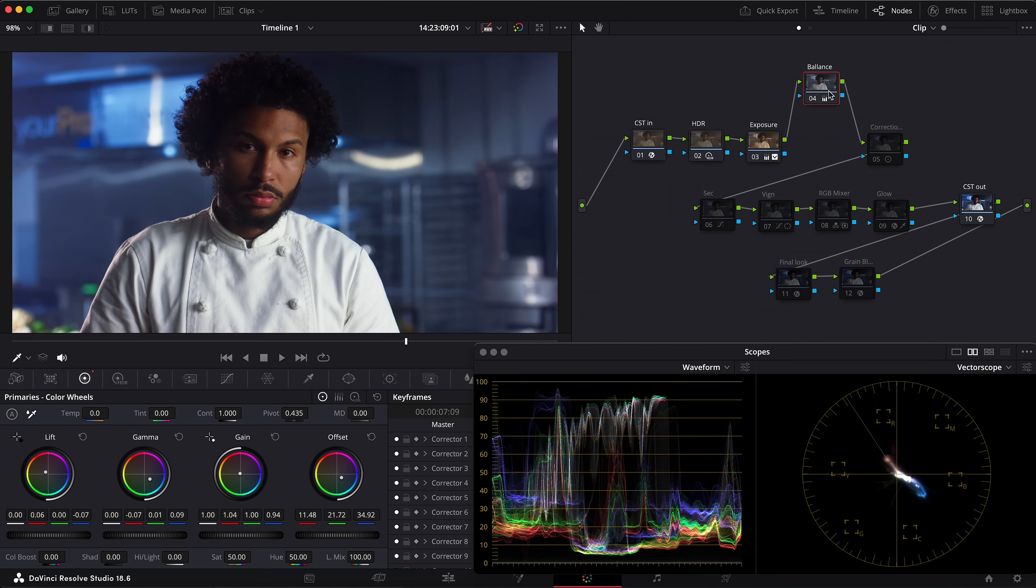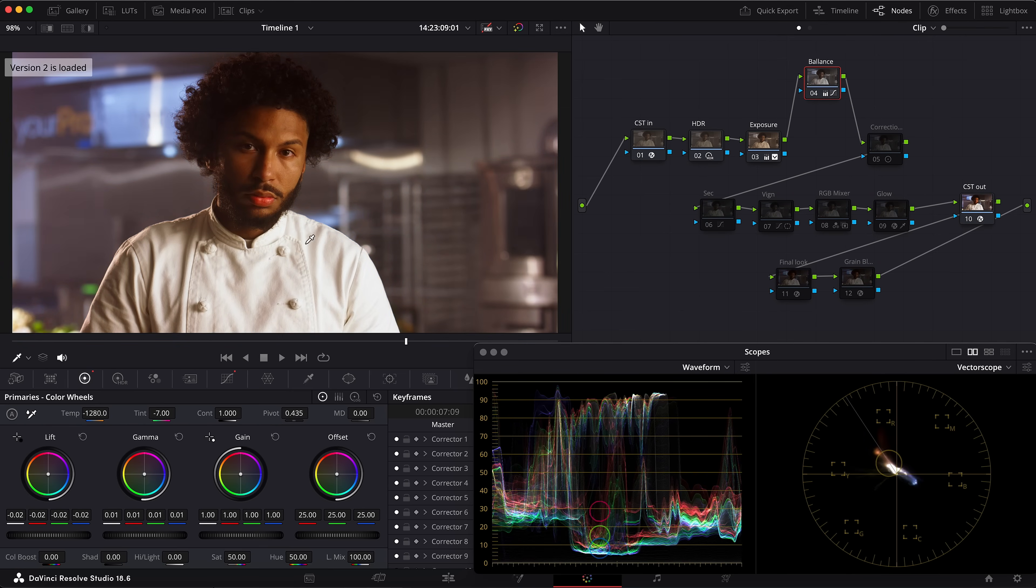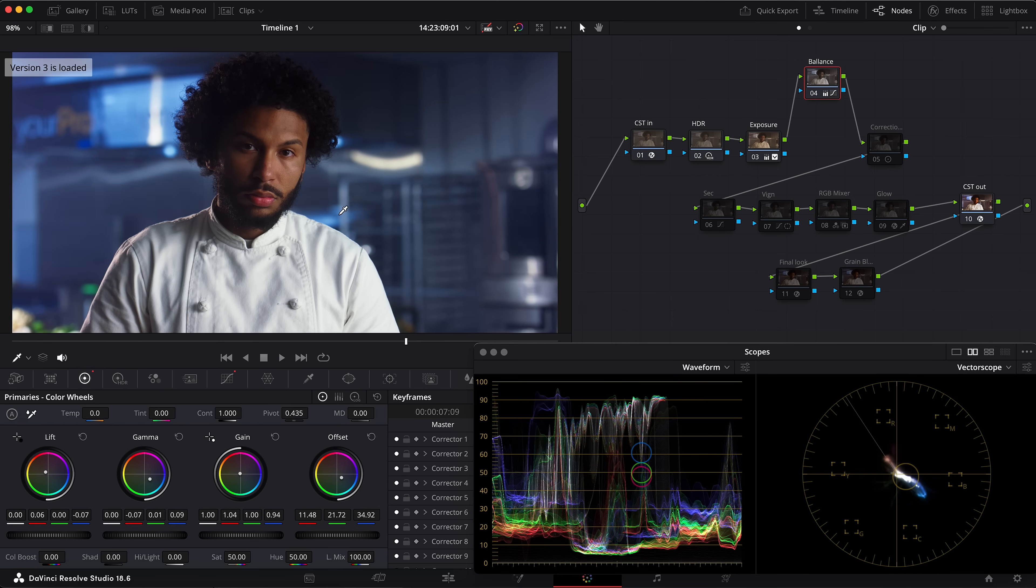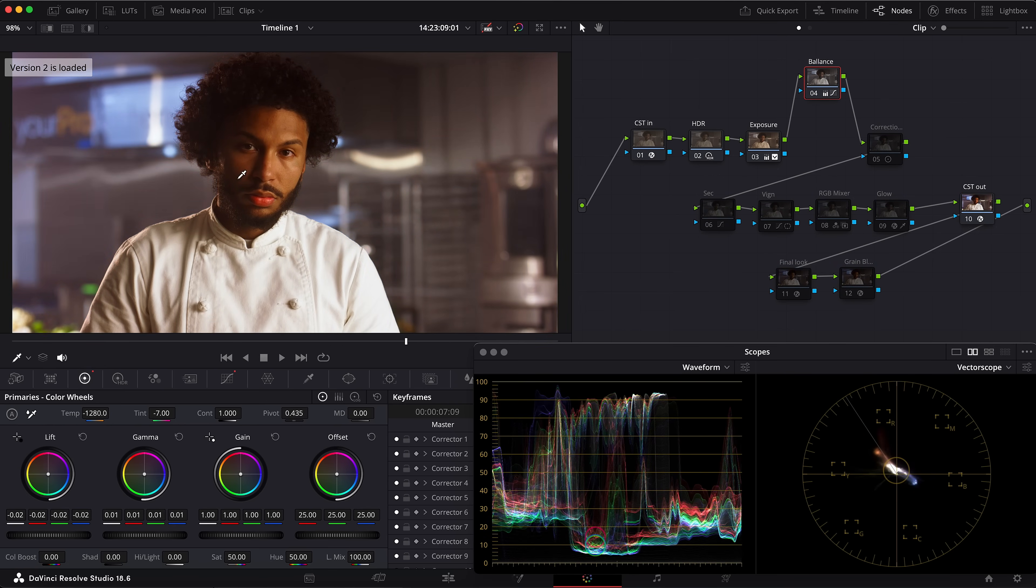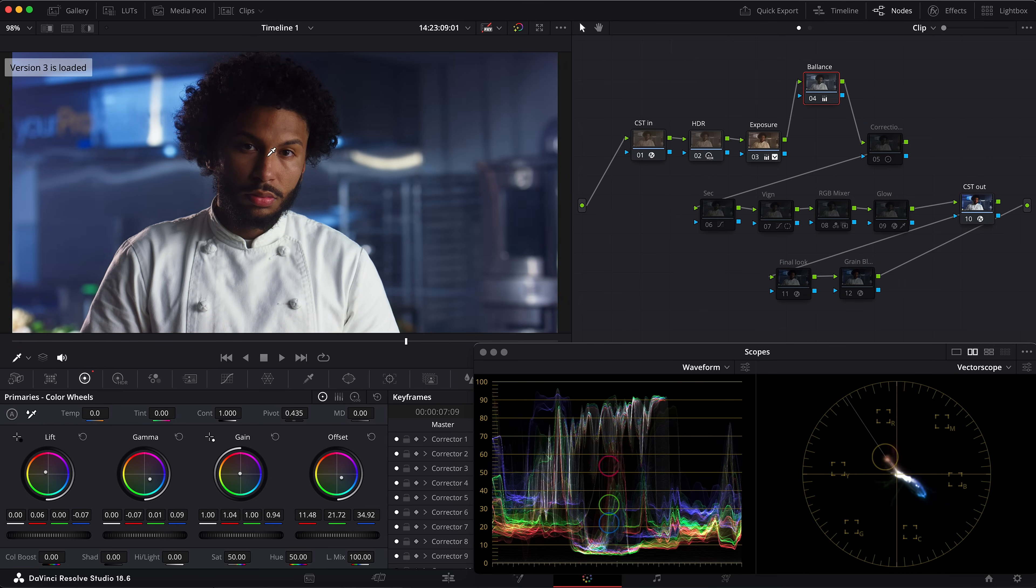We can compare it with the previous version—temp and tint. For example, this is the temp and tint, and this is ours. Temp and tint and ours. As you see, it's a huge difference.